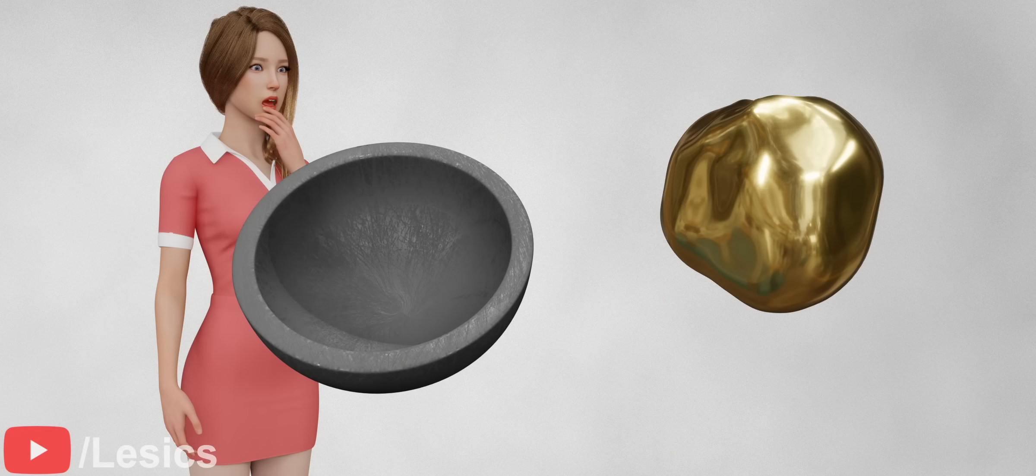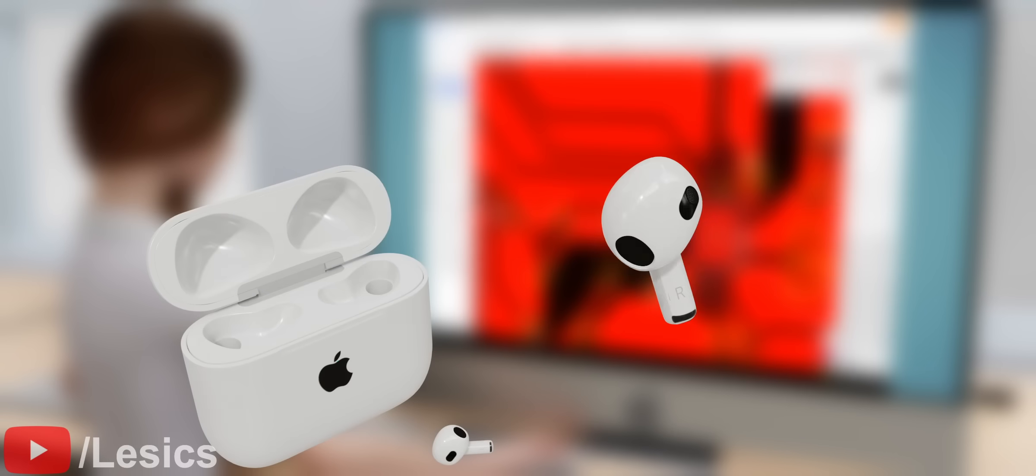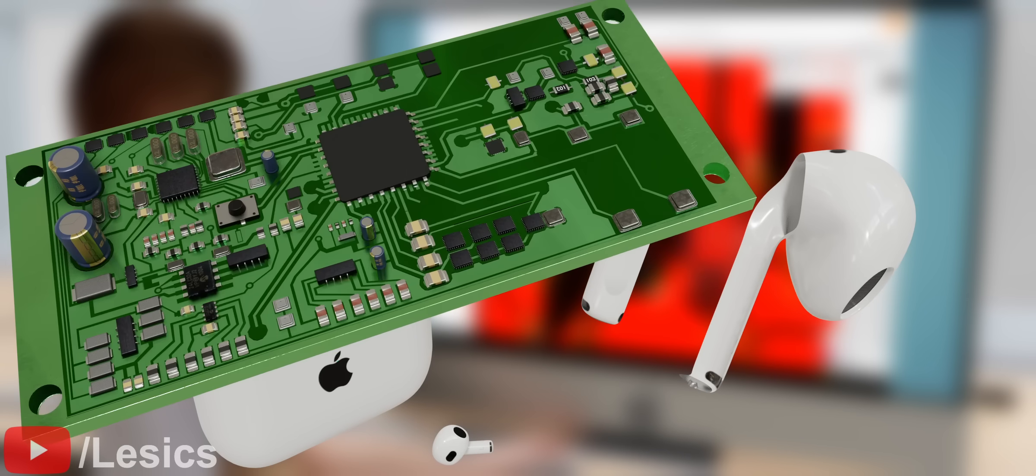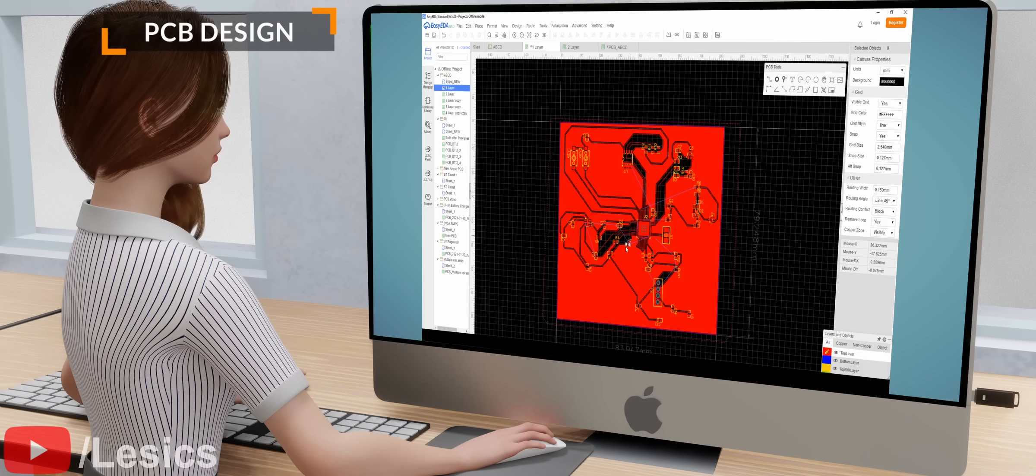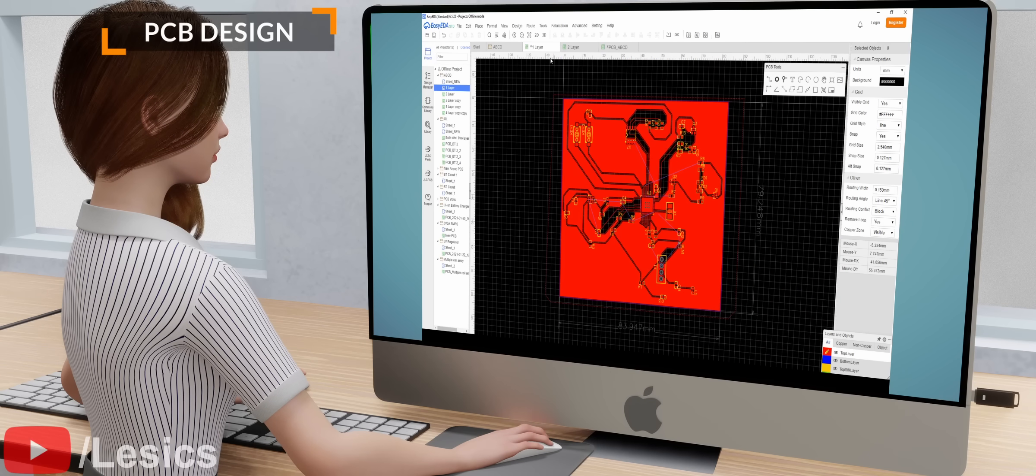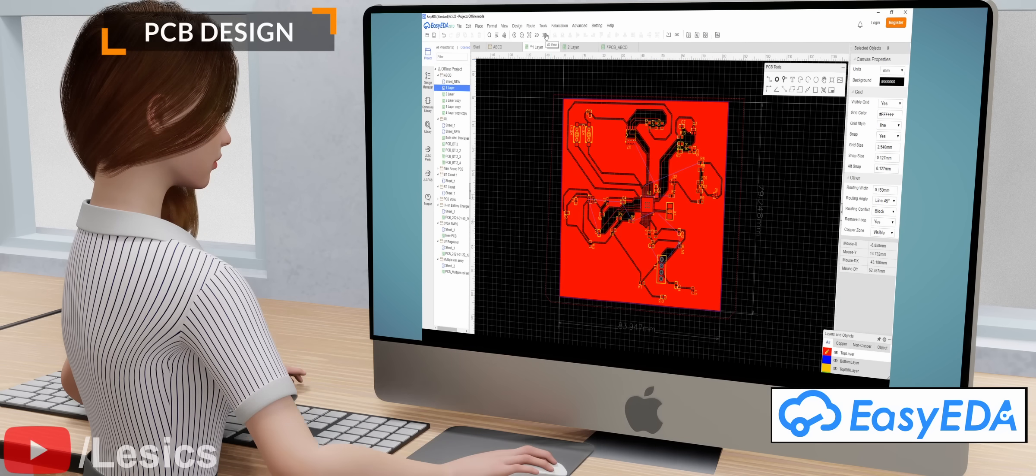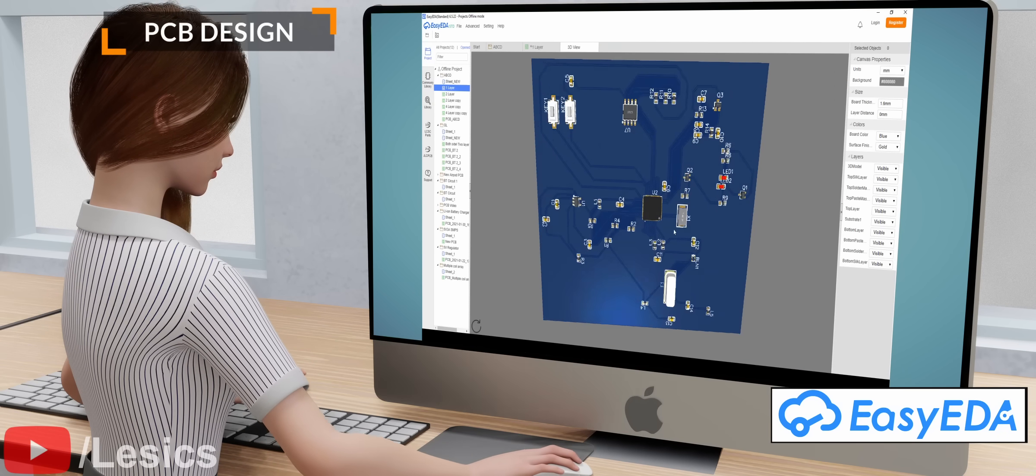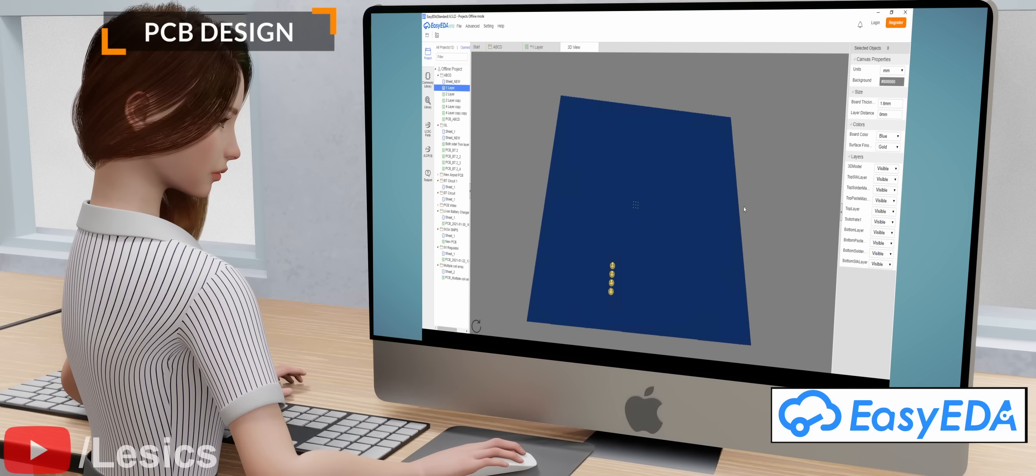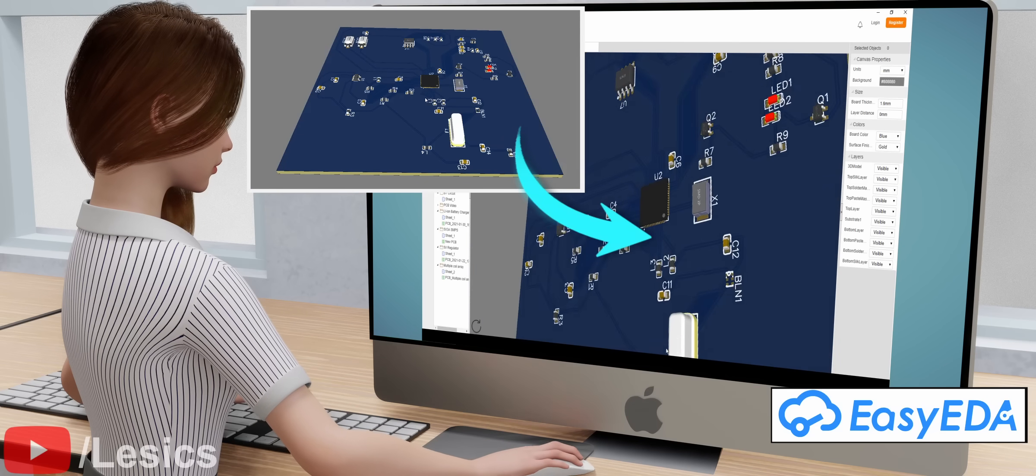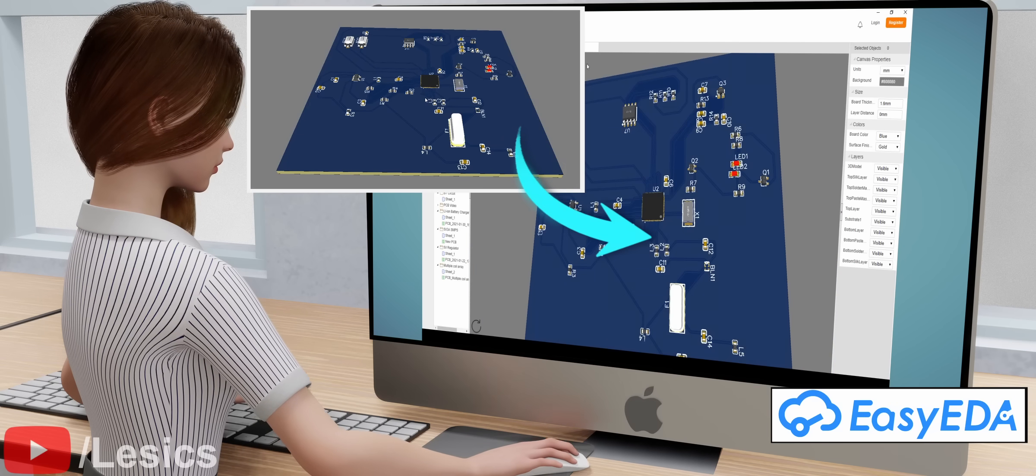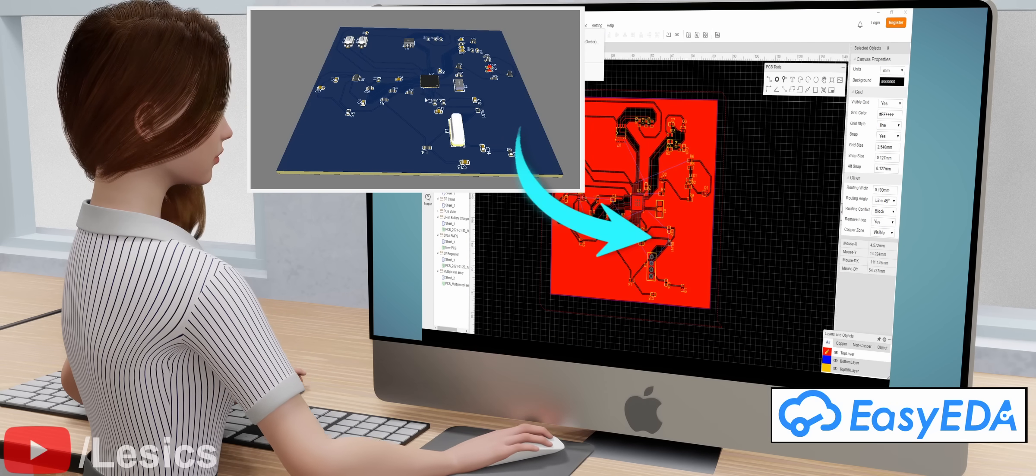Let's take a look at the interesting process of producing the PCB for the AirPod. In the first step, we will design the PCB with the help of Easy EDA software. Easy EDA is a free design software that can even generate a 3D view of the PCB design.